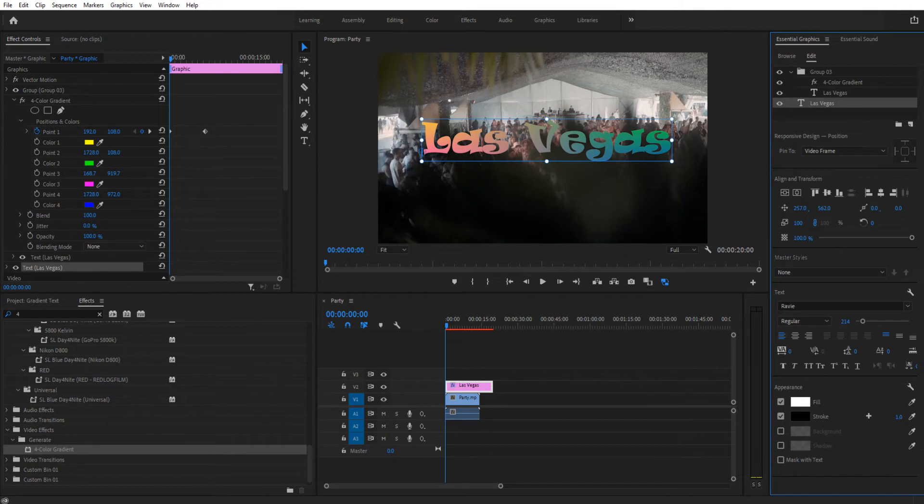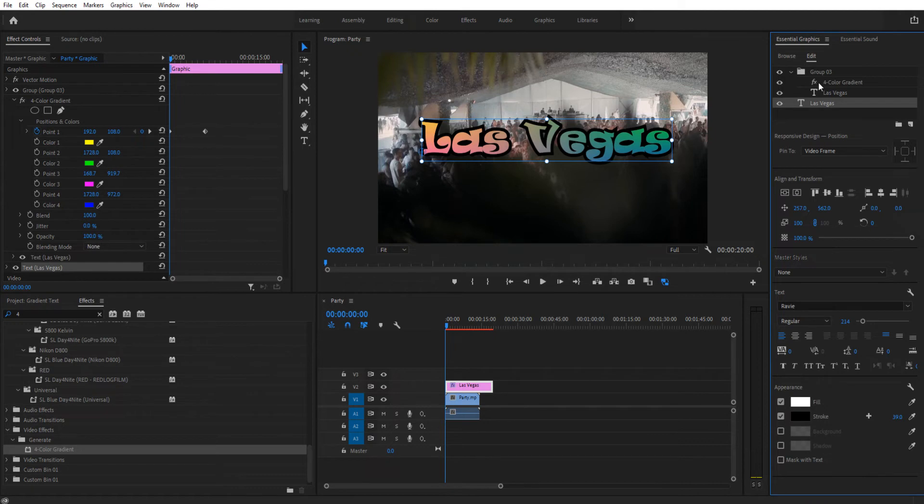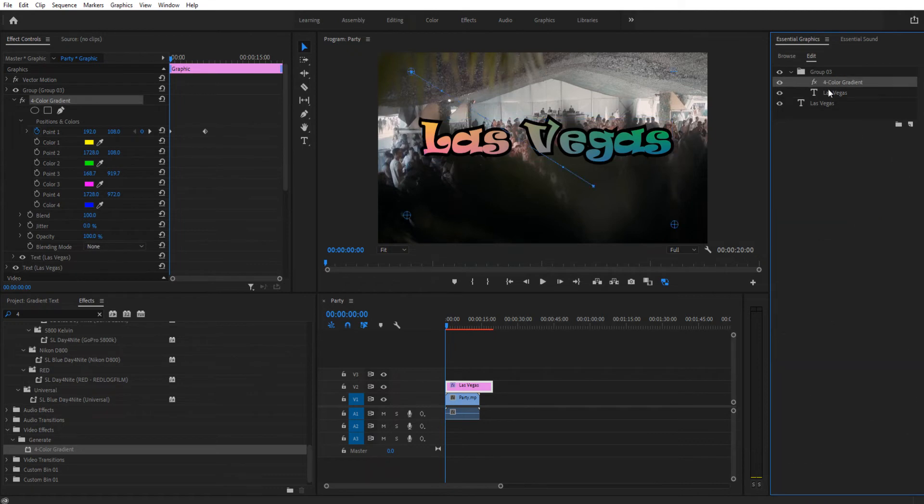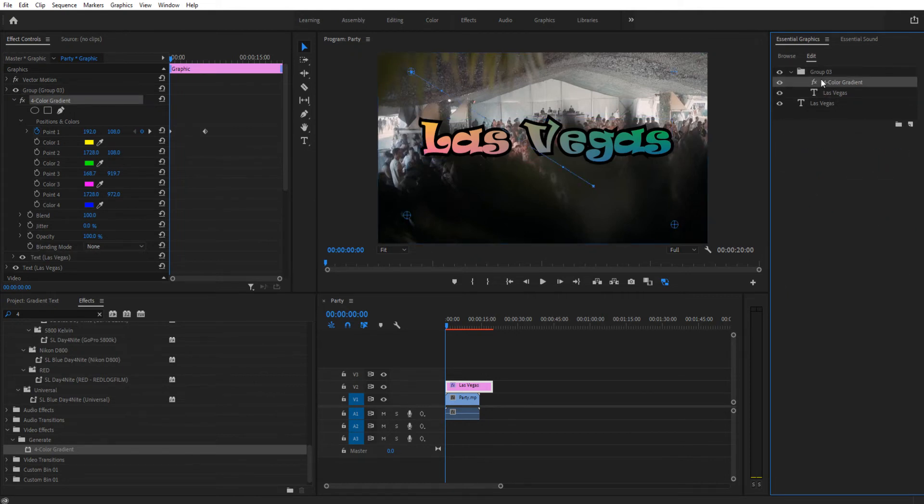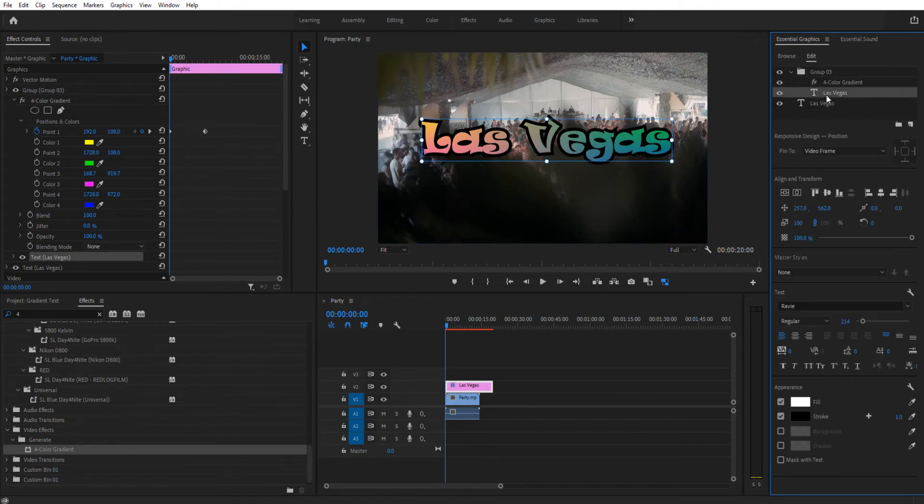But now when we increase this stroke, we have the stroke of whatever the color is. The reason being is this applies to everything beneath it that's inside of a group. If it's not inside of a group, it just applies to everything beneath it. Well now with the group enabled, it only applies to one layer, and then the bottom layer we actually have the text.